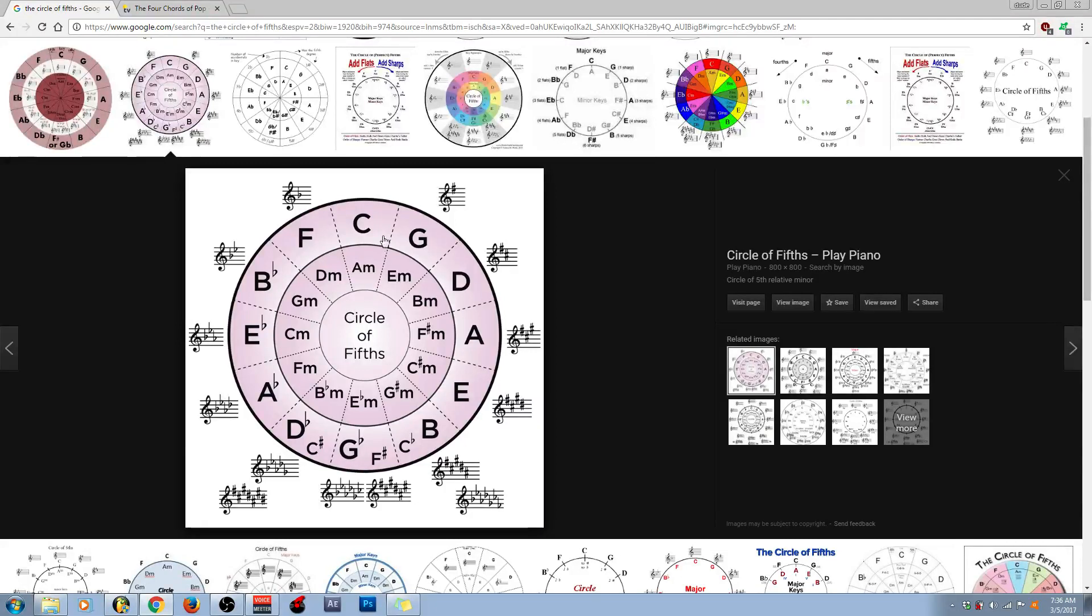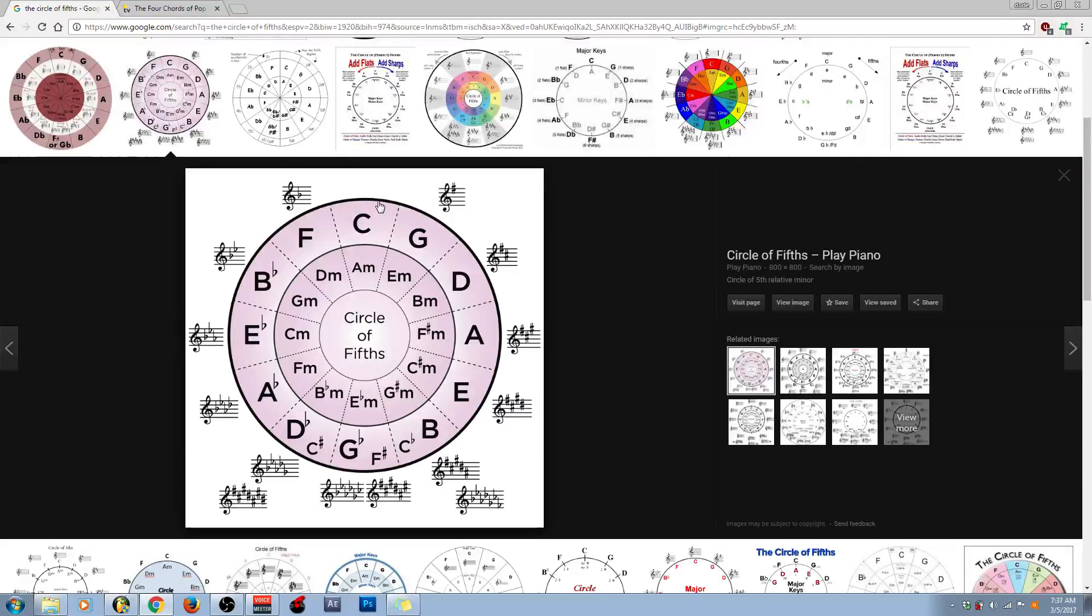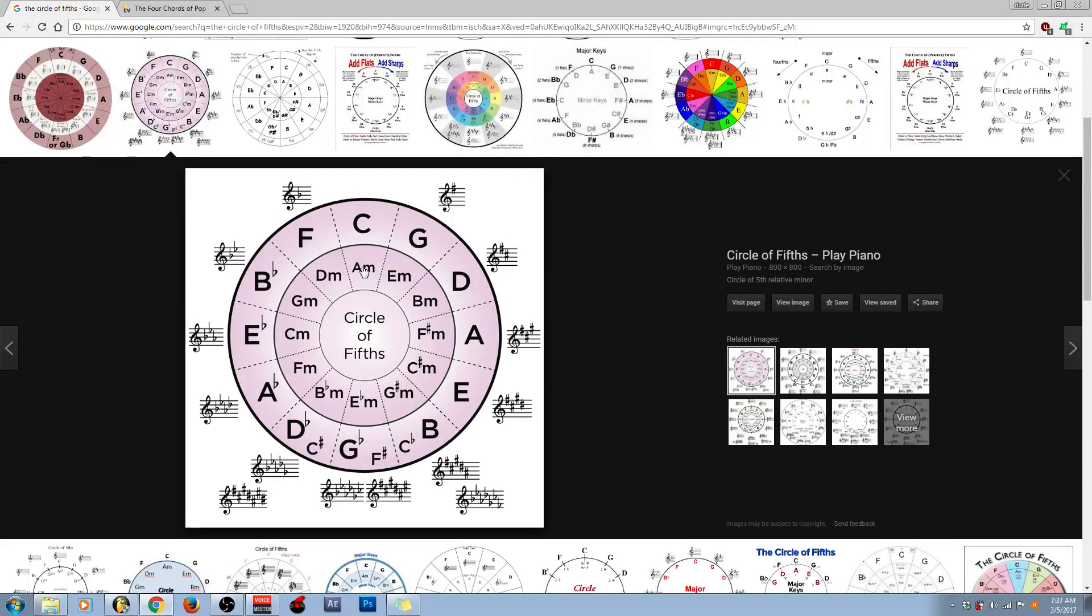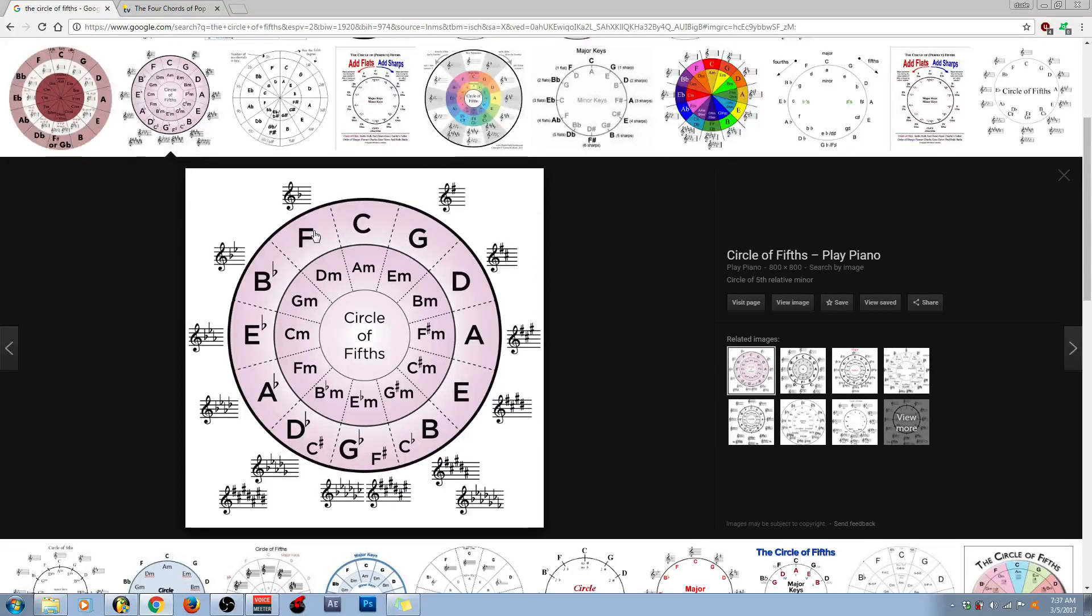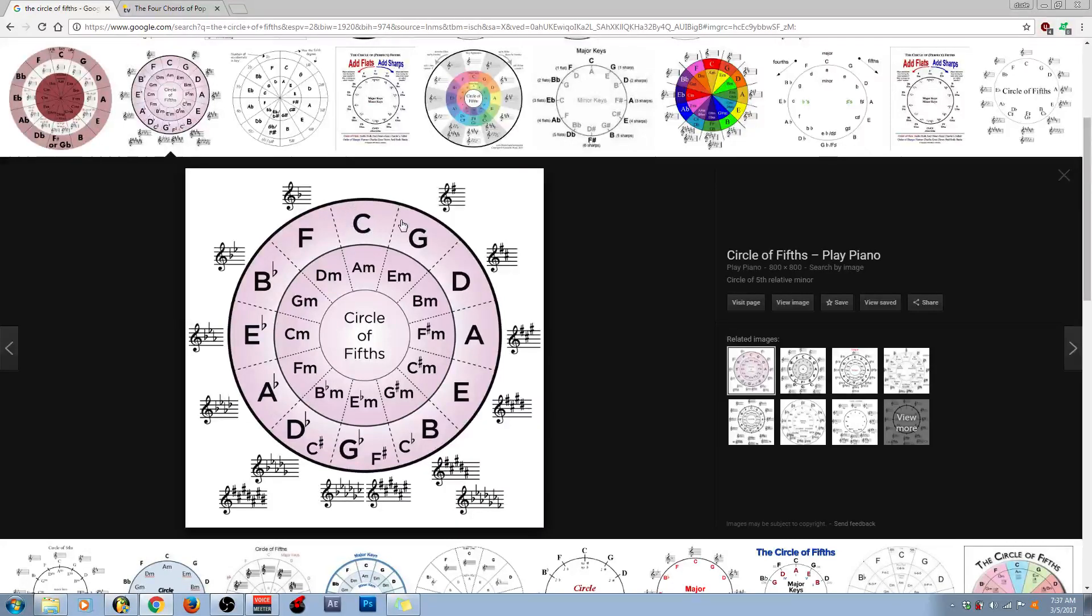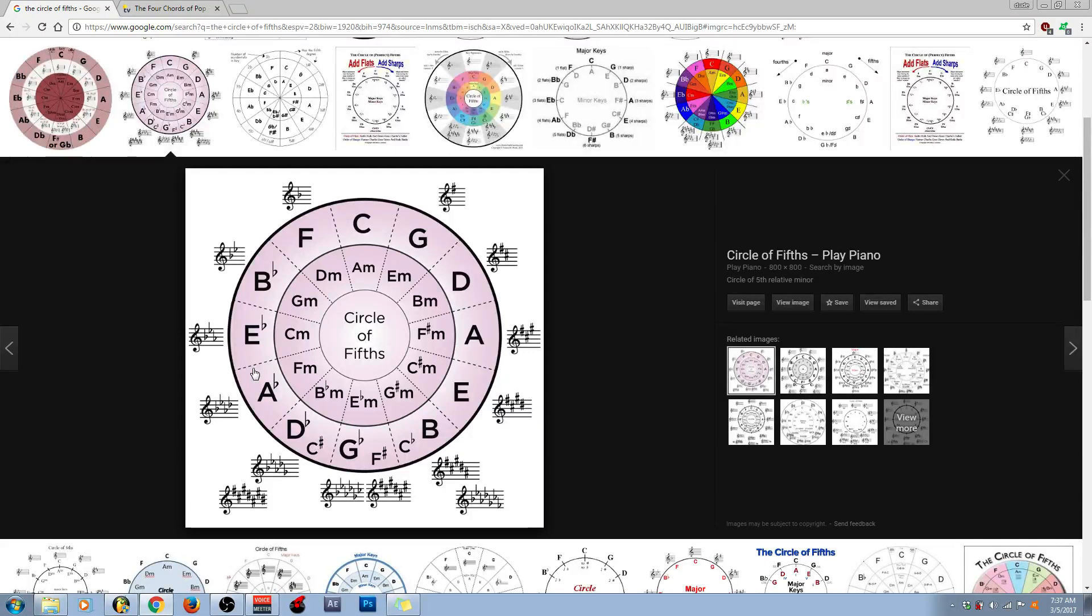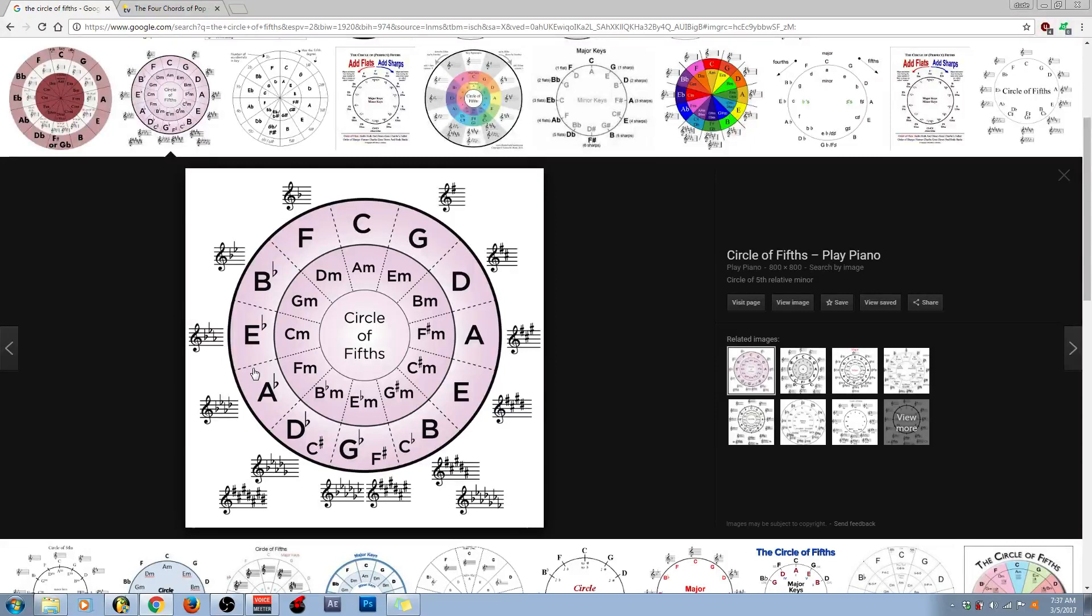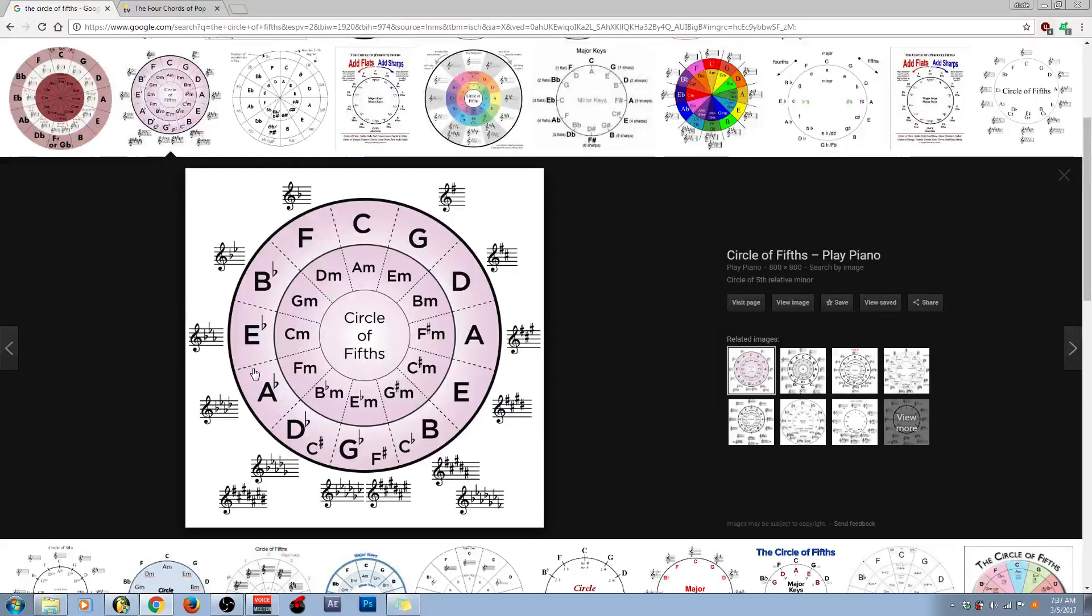So, in order for us to understand the circle of fifths, we need to look at those Beatles' chords, which, as I said, are C, G, A minor, and then F, which, if you can already tell, they are right next to each other. Now, what the circle of fifths indicates is that these chords sound harmonically rich together, meaning, if you play them in a chord progression, it'll sound good.